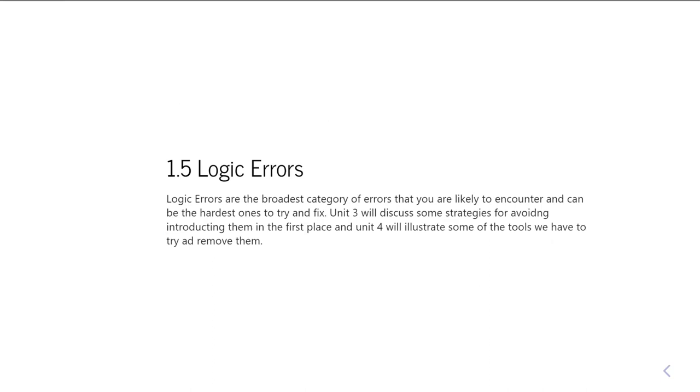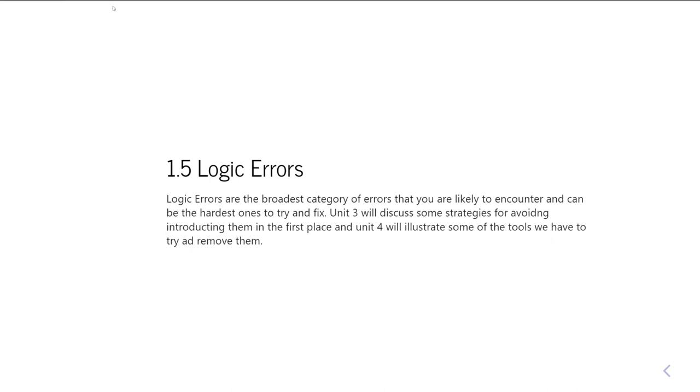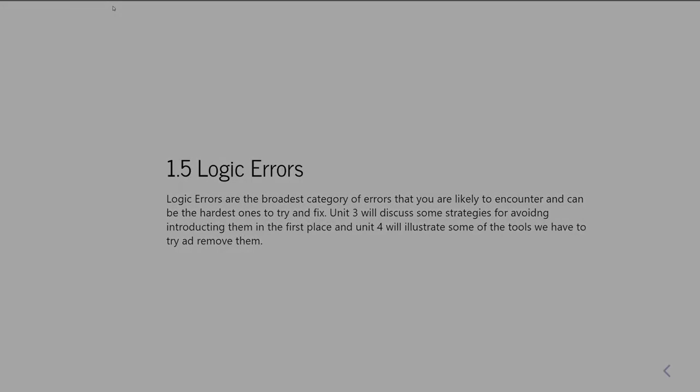Okay, so I won't say anything really about logic errors at this point, because in a sense it's very hard to go and teach logic errors in the abstract. You have to actually have some code to go and discuss this. So in unit three we're going to discuss ways of avoiding introducing logic errors into your code. And in unit four we'll go and say a little bit about some of the tools available to help you sort them out.